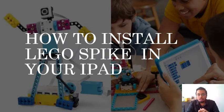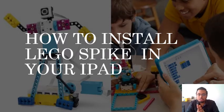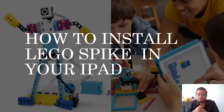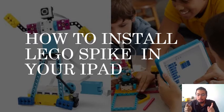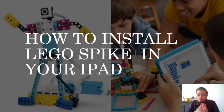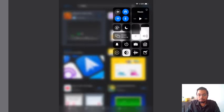Good morning everybody. Today I'll show you a video of how to install the Lego Spike app on your iPad. This is going to be very important as we go on, so you can use this app to program and run your robots. Let's have a look at how it works.